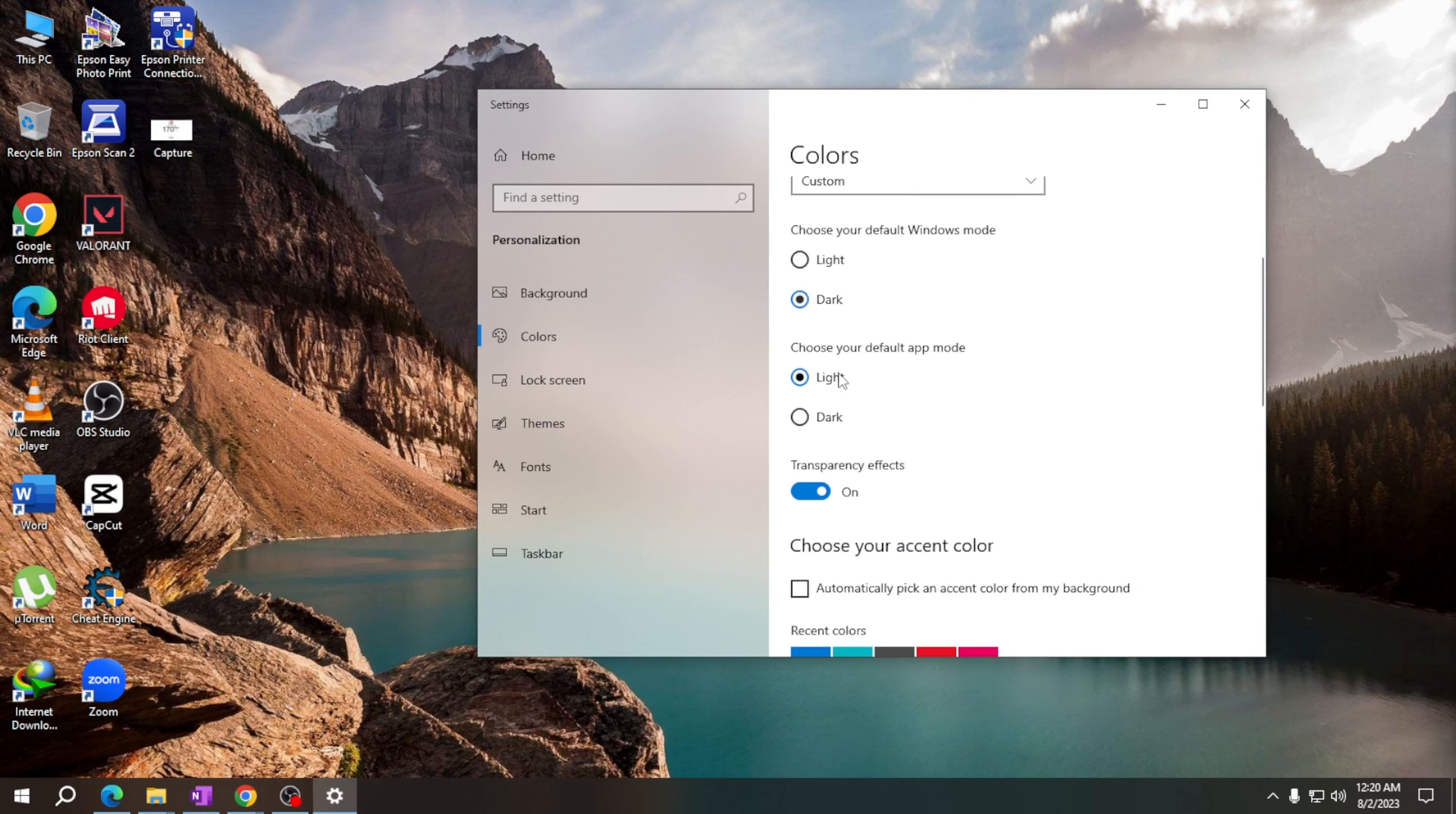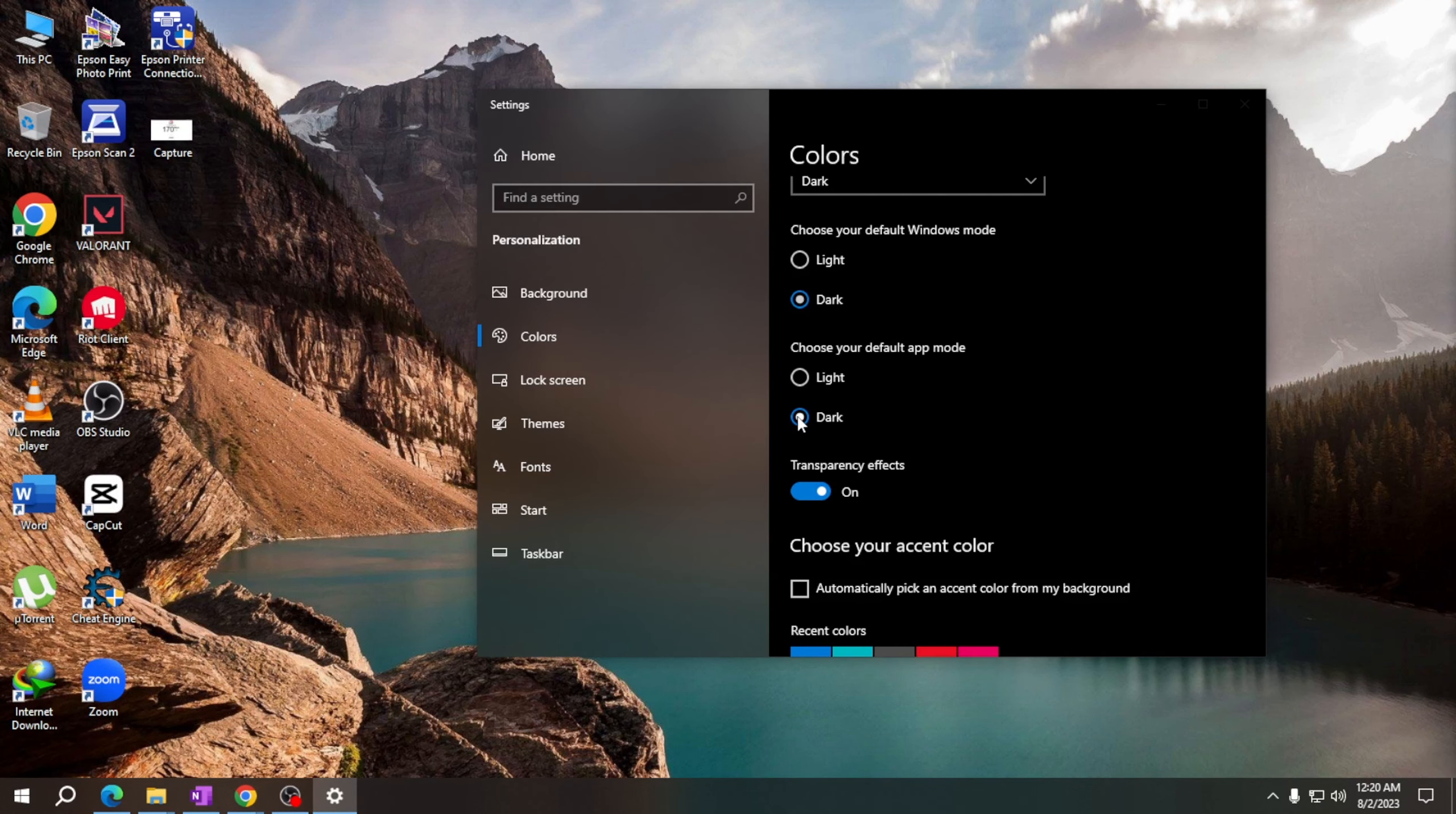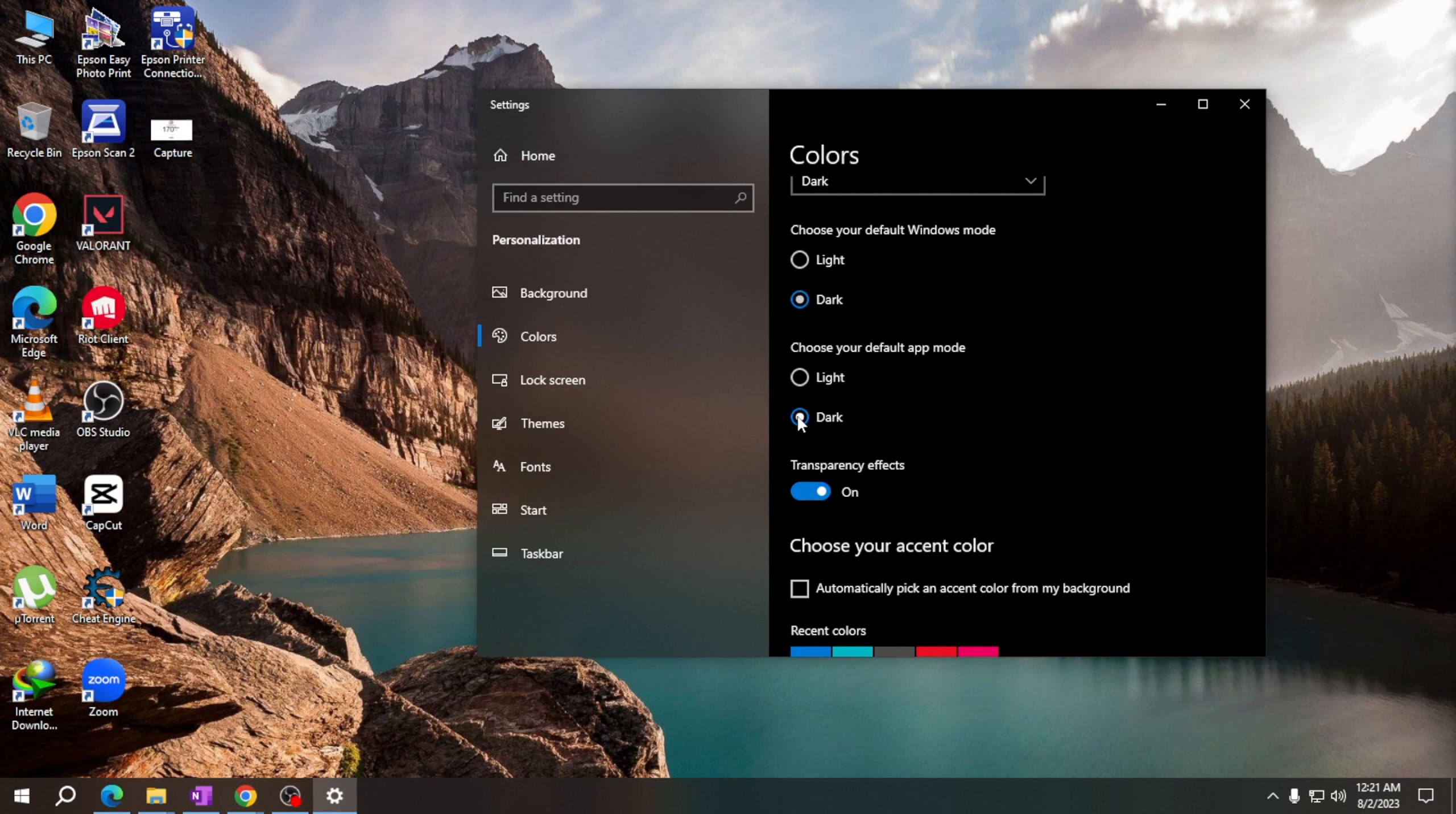Under Choose Your Default App Mode, select Dark. The changes will take effect instantly and dark mode will be enabled on your Windows.